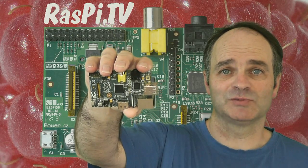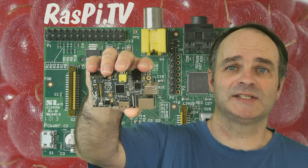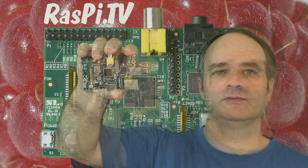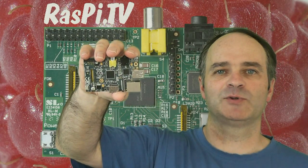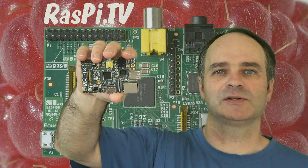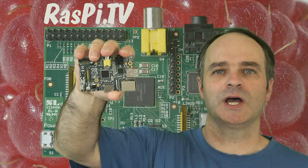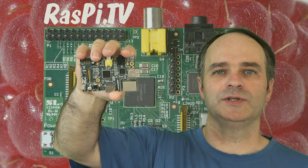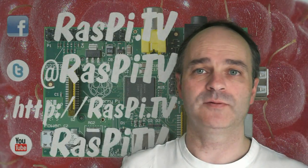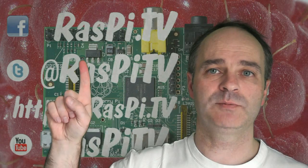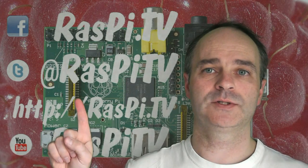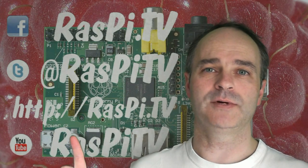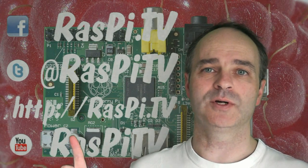This was Alex Eames for Raspi TV. Thank you for watching. If you'd like to subscribe to our YouTube channel, then you'll get notifications when we update with new videos. You can also follow us on Facebook, Twitter or visit us at the Raspi TV blog.